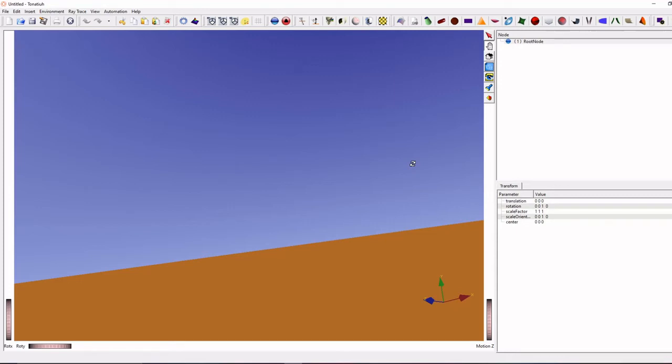In this video, I will show you how to import the external geometry file into the Tonatiuh software.